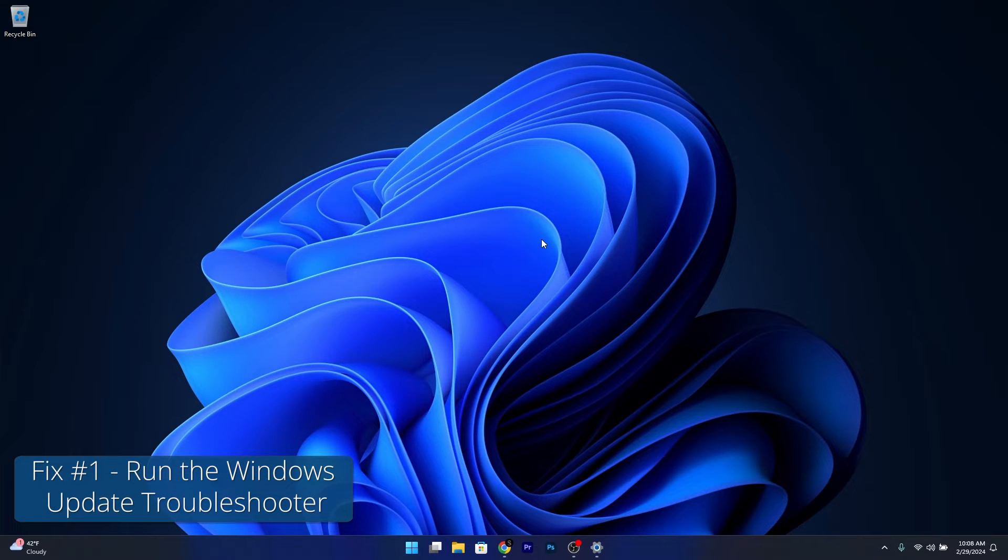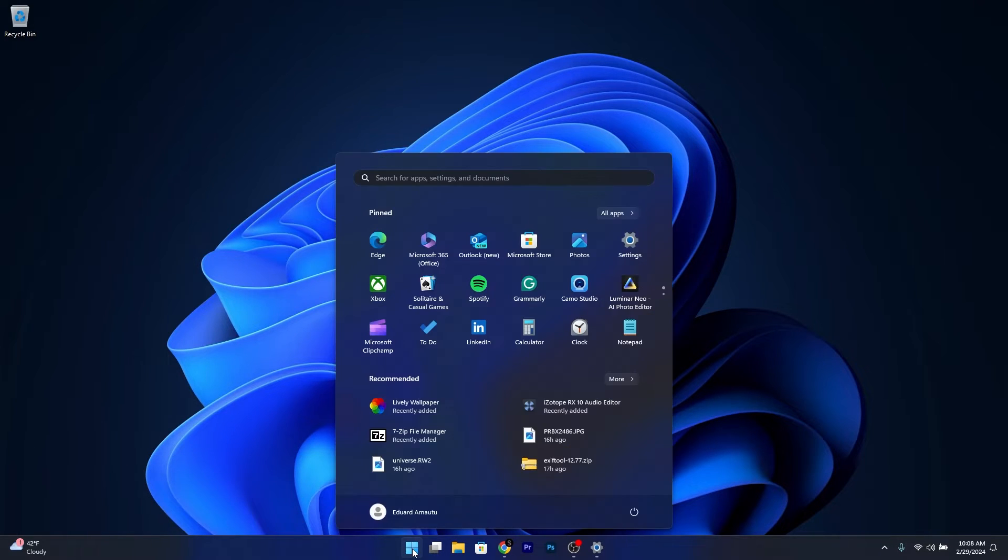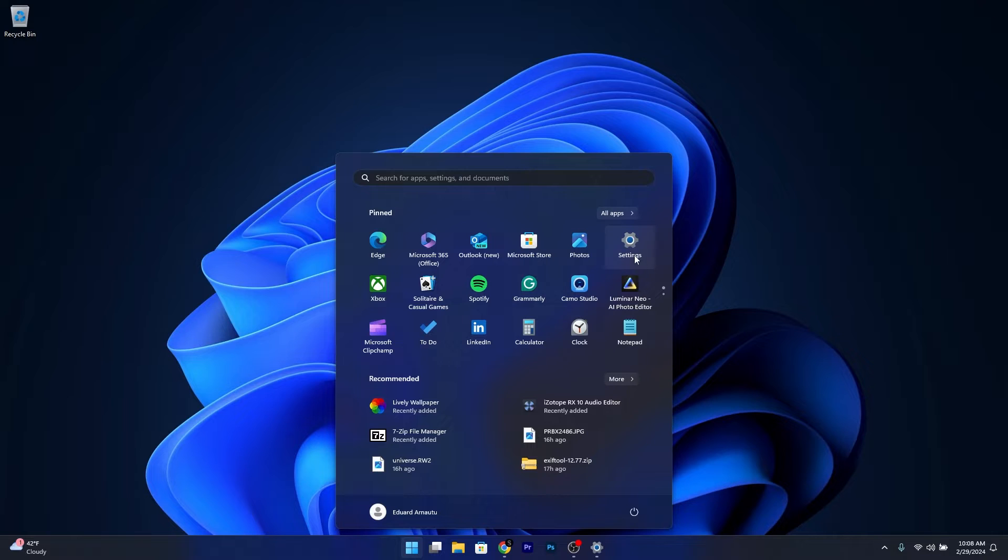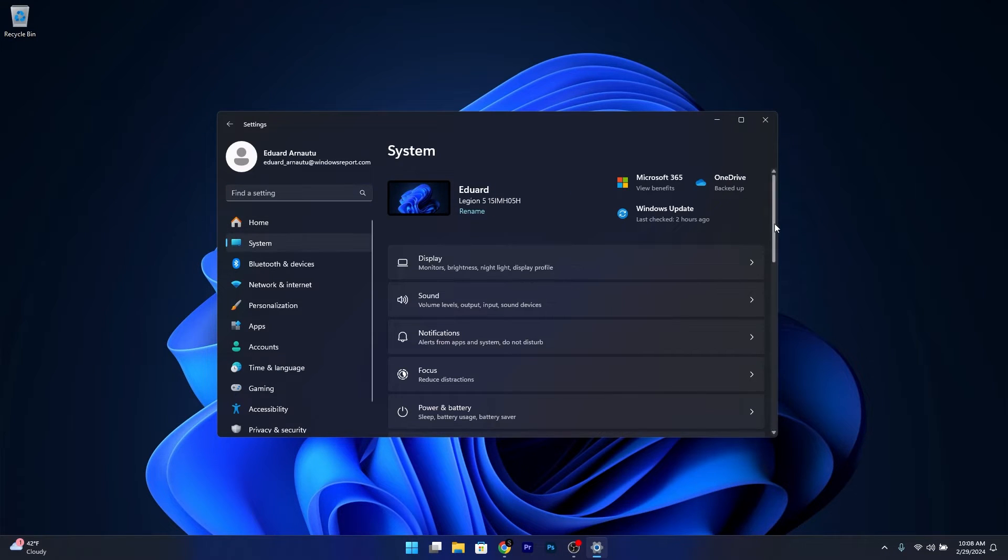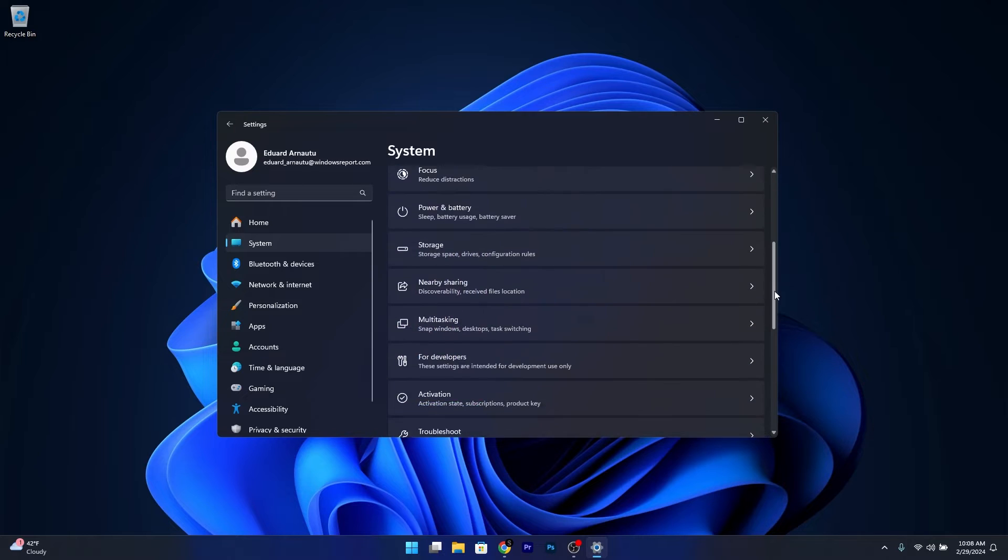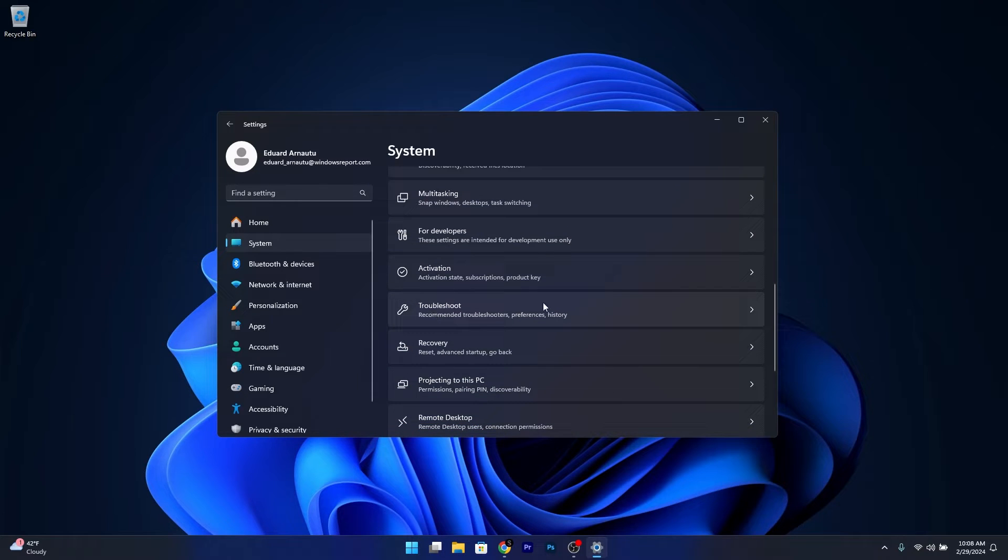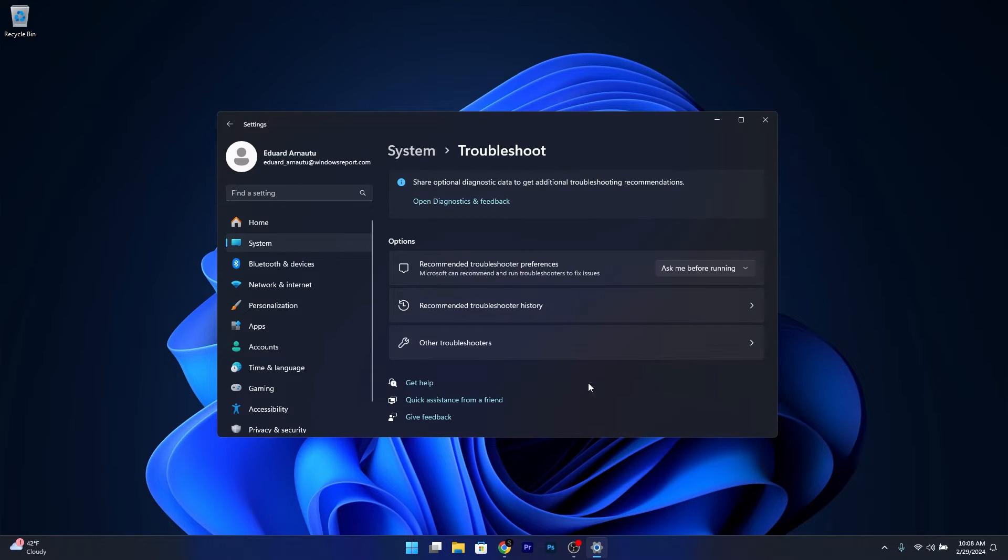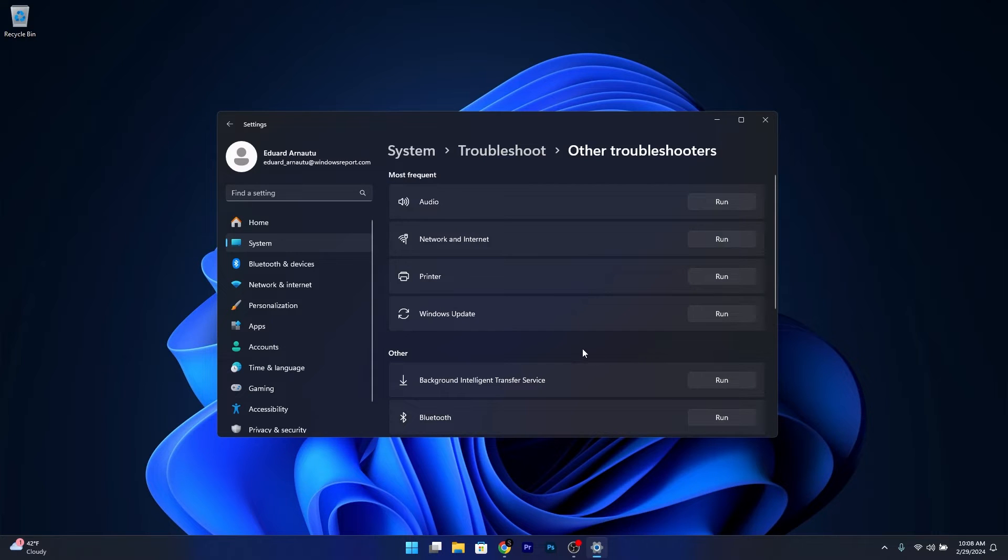The first solution is to run the Windows Update Troubleshooter. Press the Windows button, then select the Settings icon. Afterwards, click on System on the left pane, and on the right side scroll down until you find the Troubleshoot category and click on it. Now click on Other Troubleshooters, and then click on the Run button next to Windows Update.